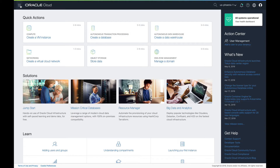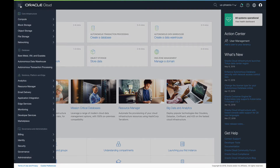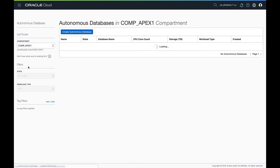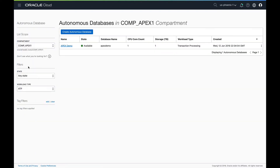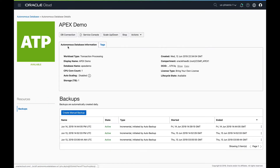Once you've signed in to your Oracle Cloud account, click on the navigation menu and then click on Autonomous Transaction Processing. From this screen, click on your Autonomous Database name, and then click on Service Console to launch the Service Console for this database.